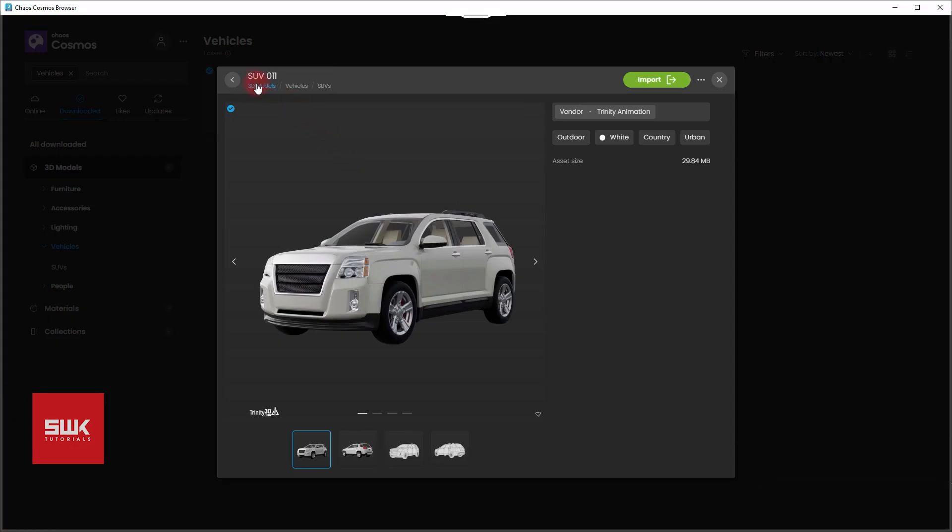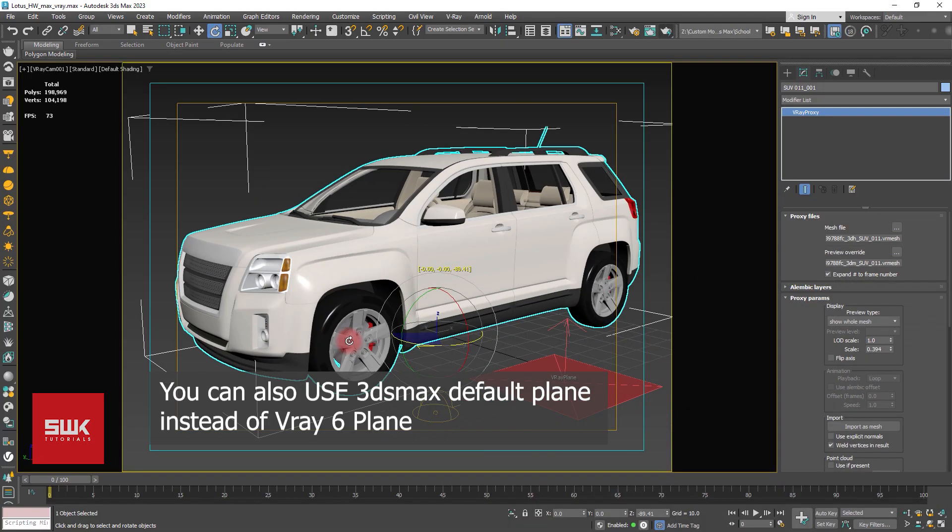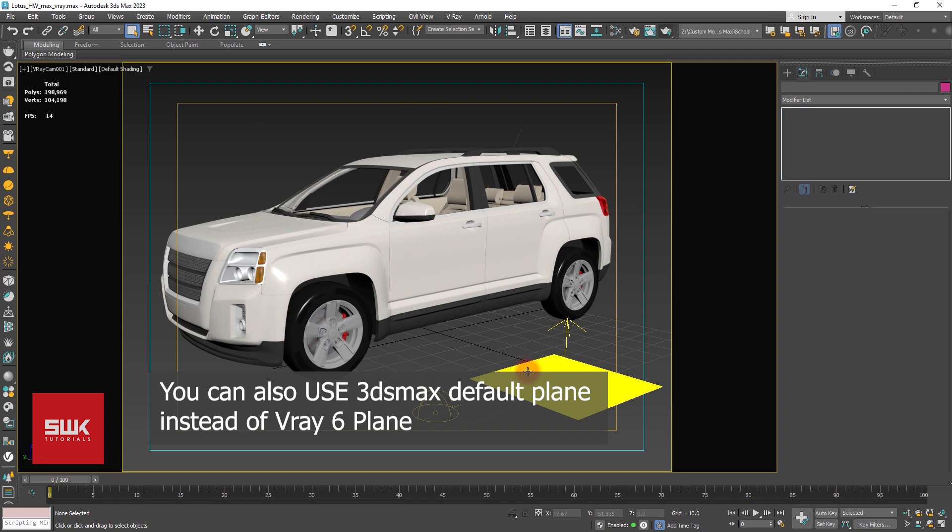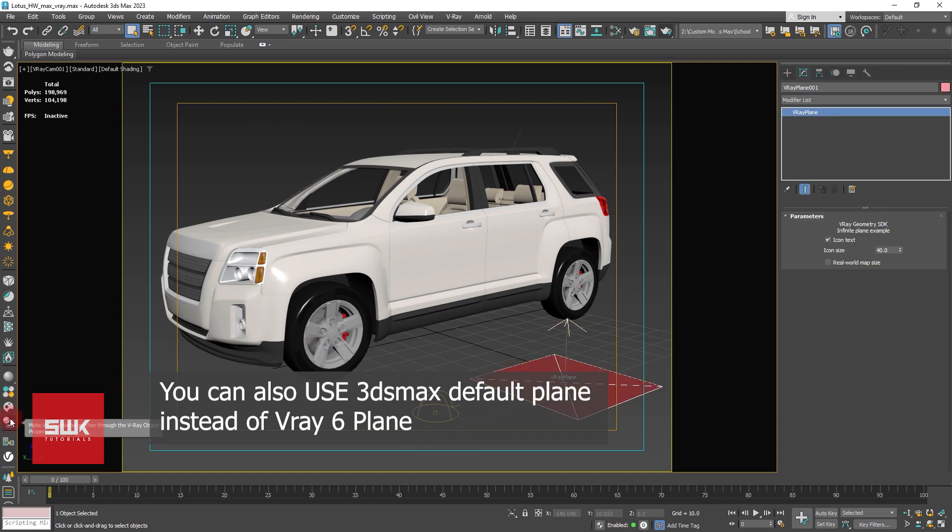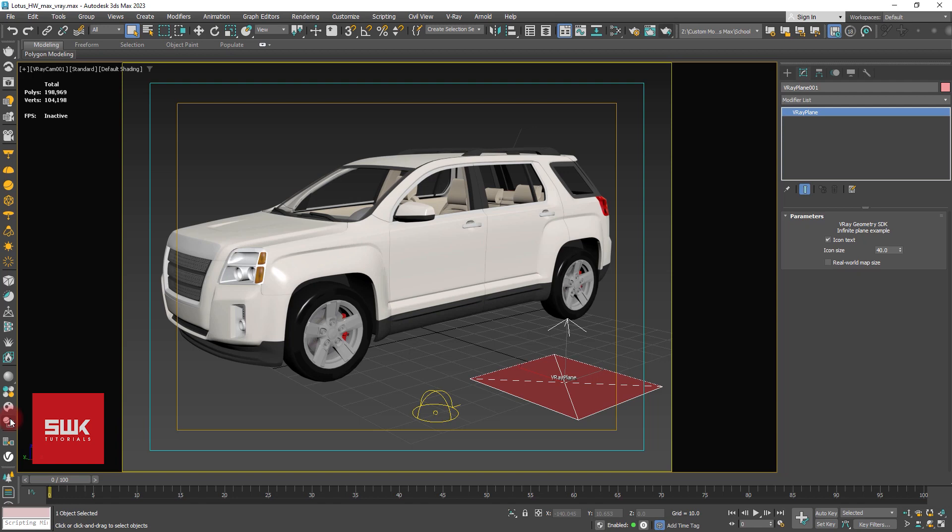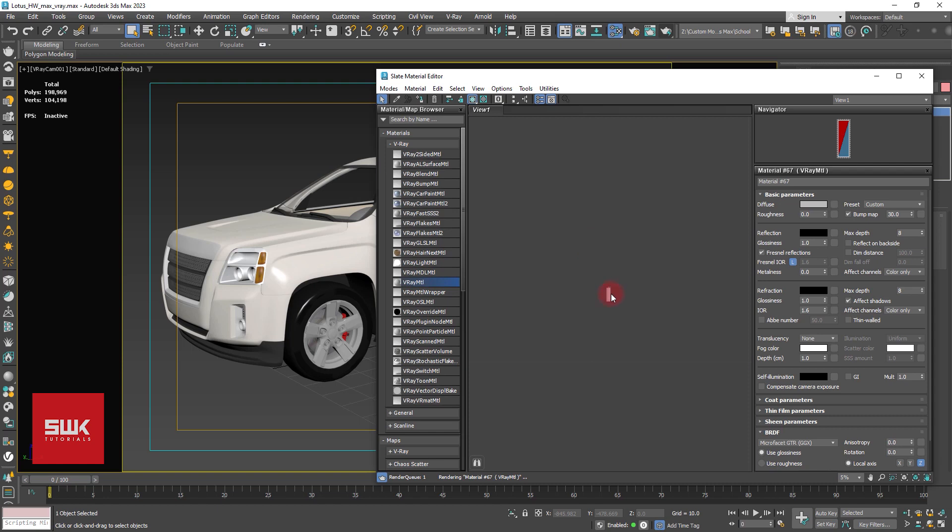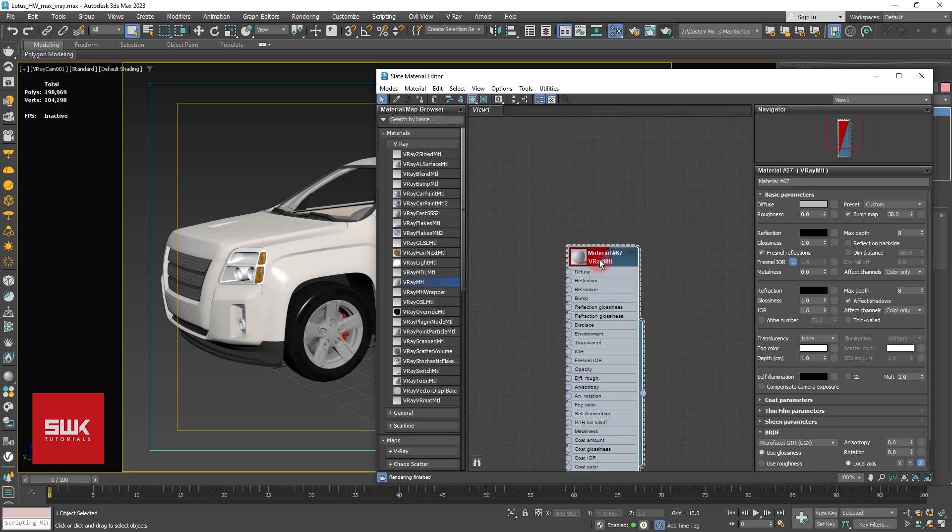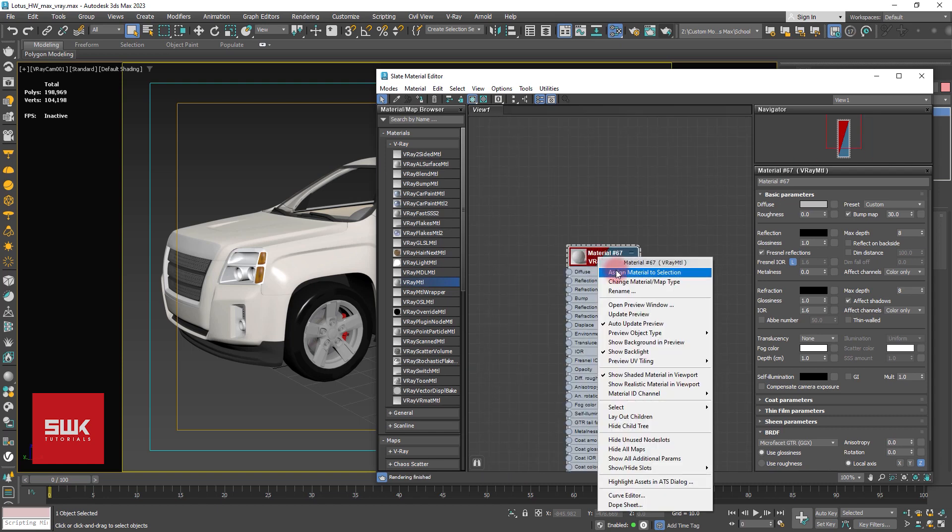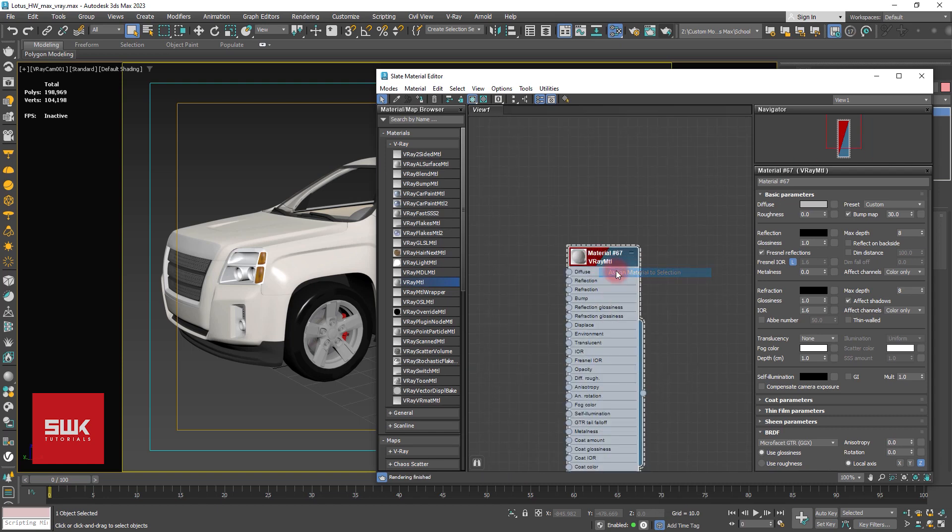Go to your Cosmos browser and download SUV011 and import it. Create a V-Ray Plane, apply V-Ray Shadowcatcher, create a material, and assign it to the V-Ray Plane.